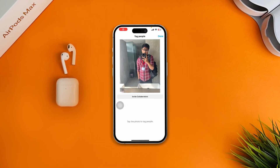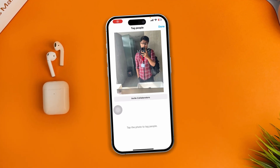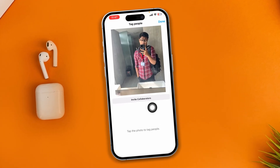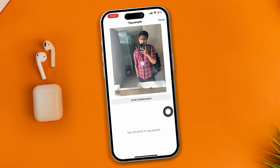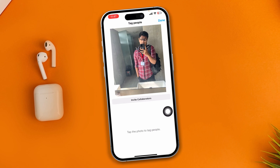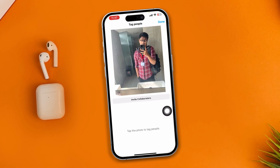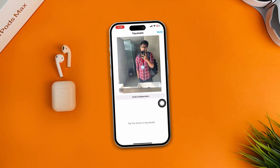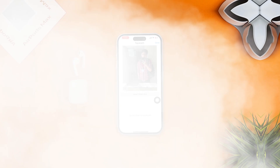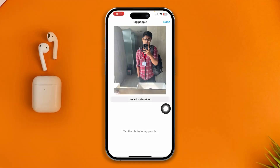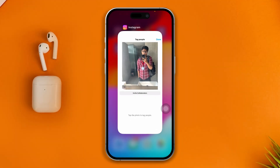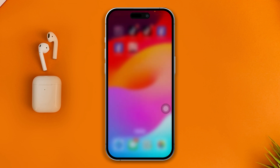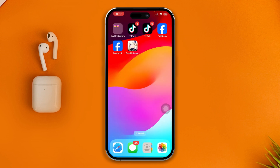Hi, welcome! Today I'll show you how to get back your Invite Collaborator option on Instagram. If you see this option is literally missing on your Instagram on your iPhone or Android, here is how you can get it back.